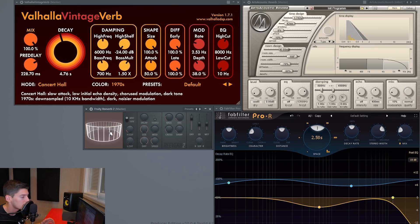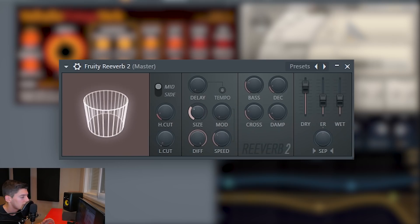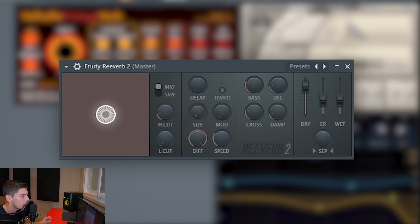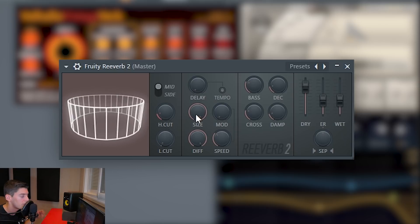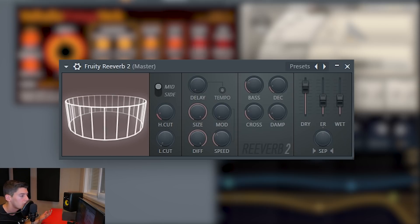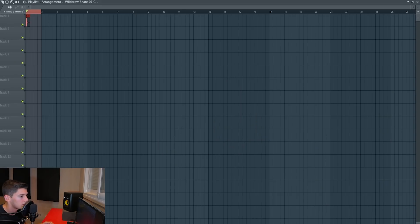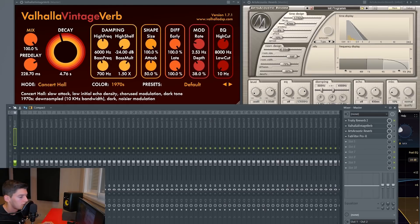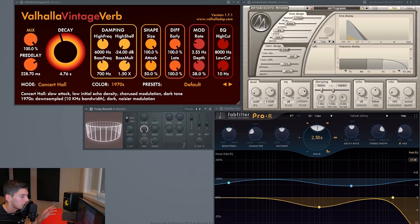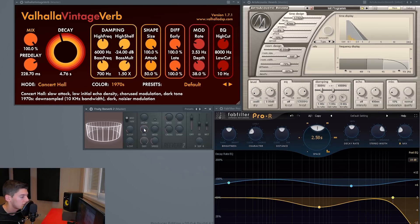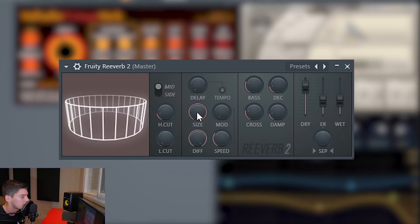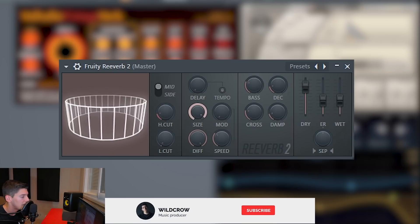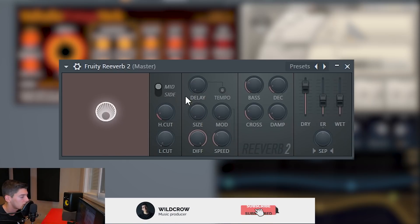The size is super important because it tells you how big your room is. I'm going to use the Fruity Reverb because it shows the room visually so you can see it better. If you move the size, we get a smaller room or a bigger room, giving different reverbs. I have a snare sound loaded and I'll use the Fruity Reverb to show you the difference.